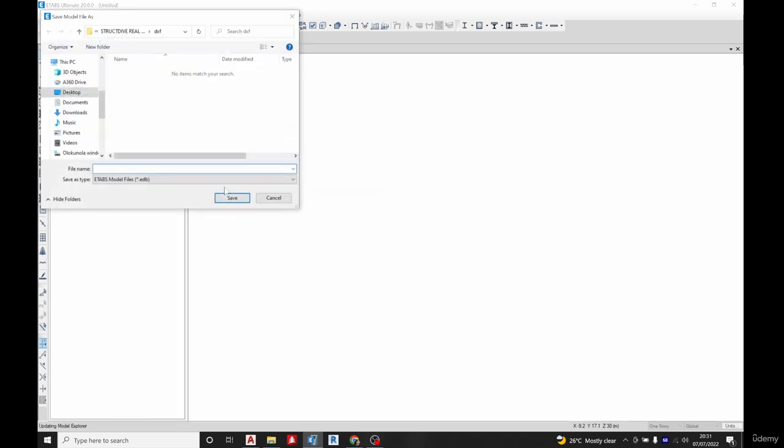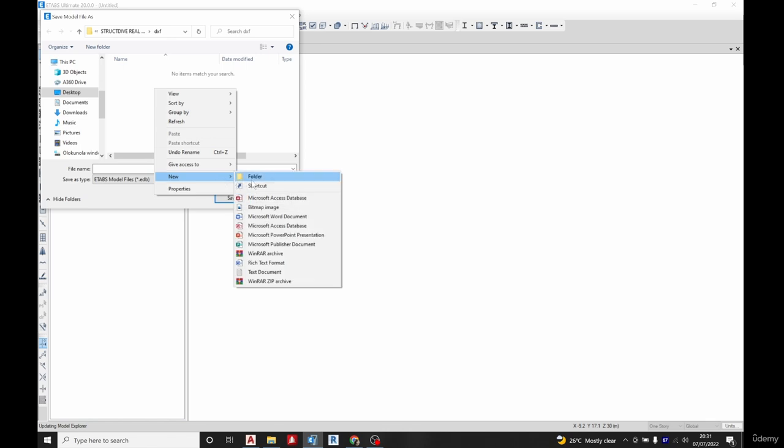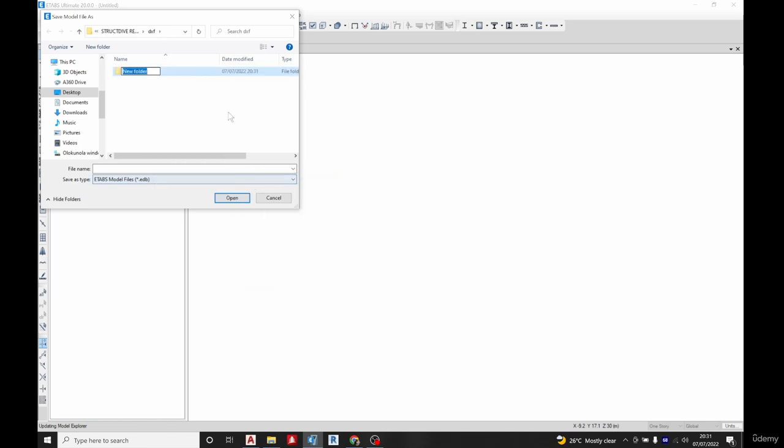You choose a location you want to save. Open it, let's give it a new folder and say ETABS calculation.